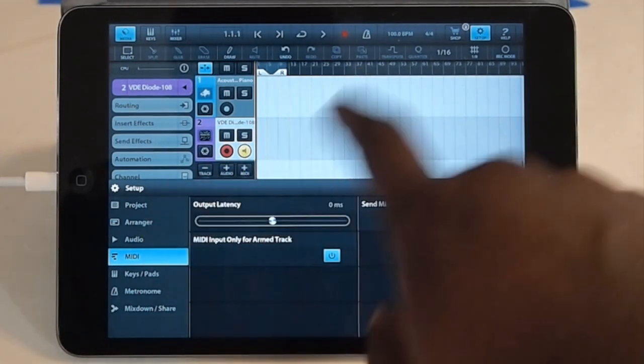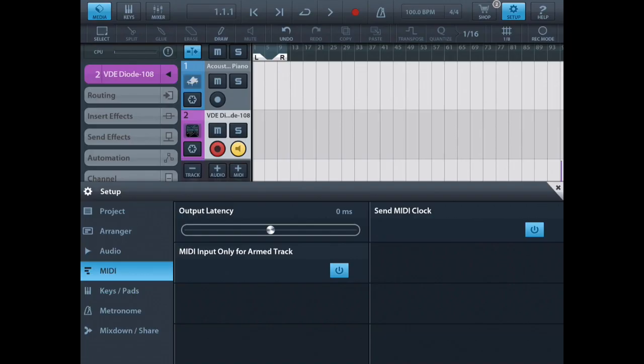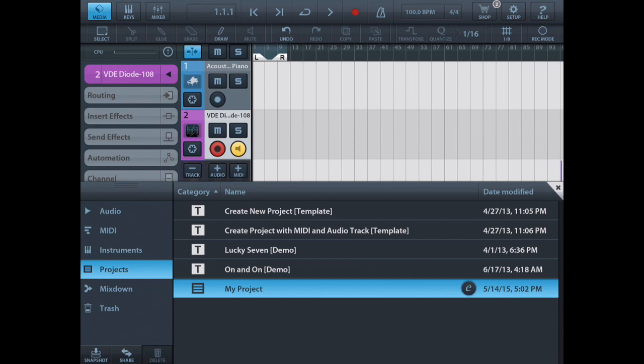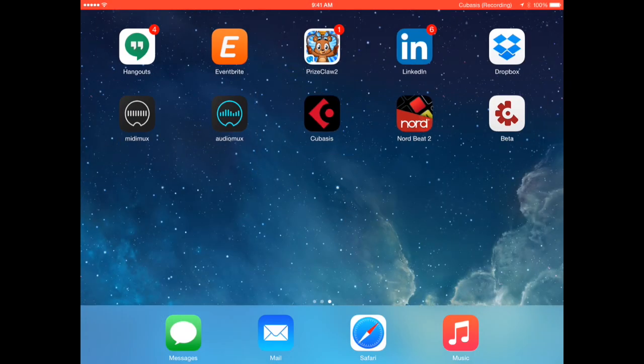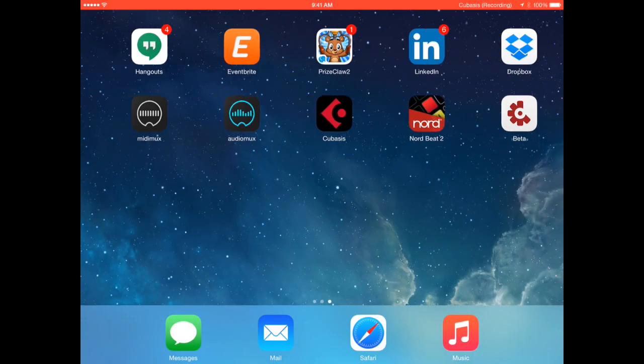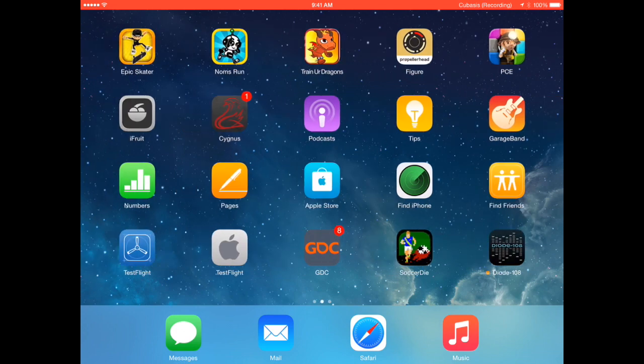So once you have that set, you can back out and you see the red bar which means that it is running in the background and now you can load Diode.